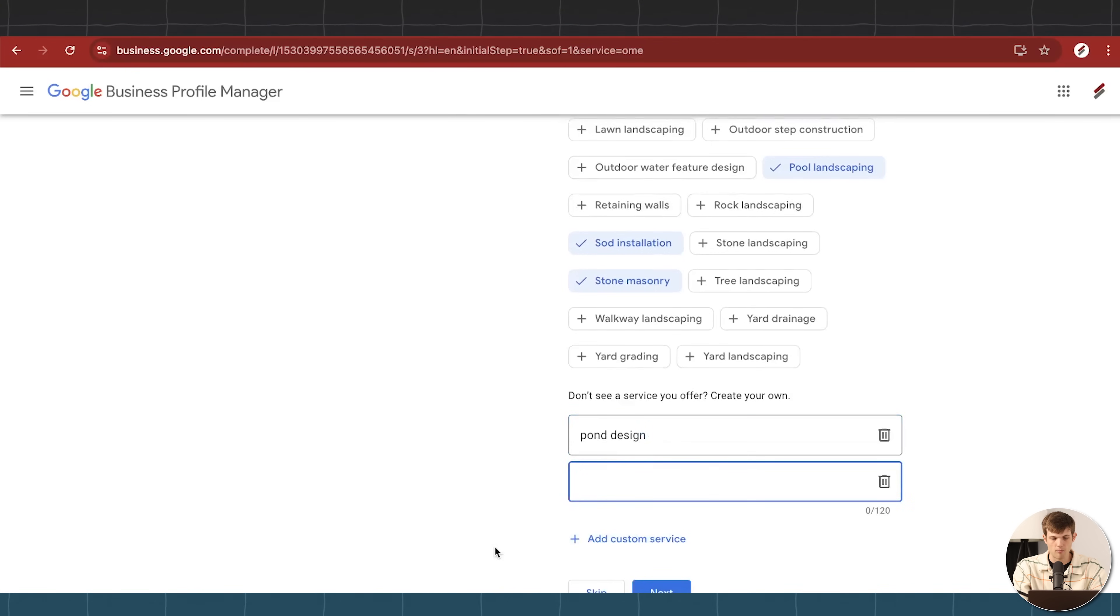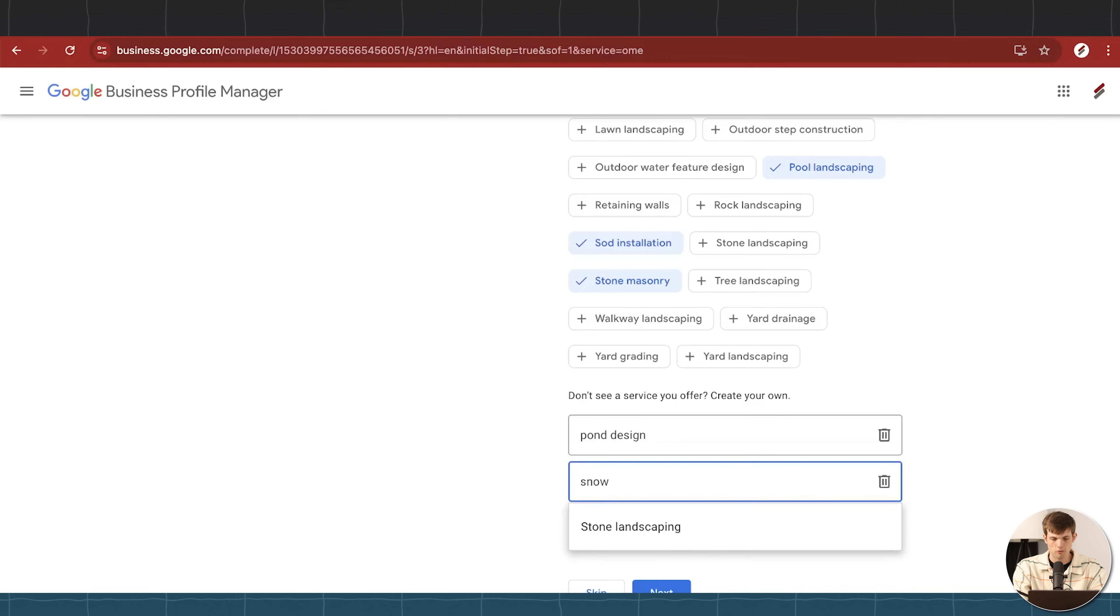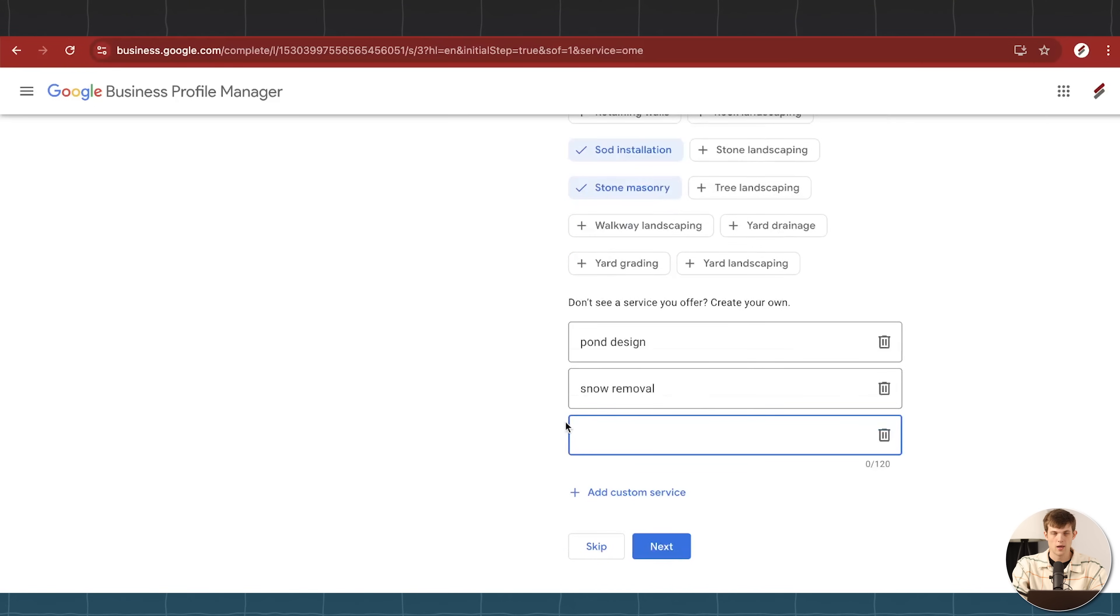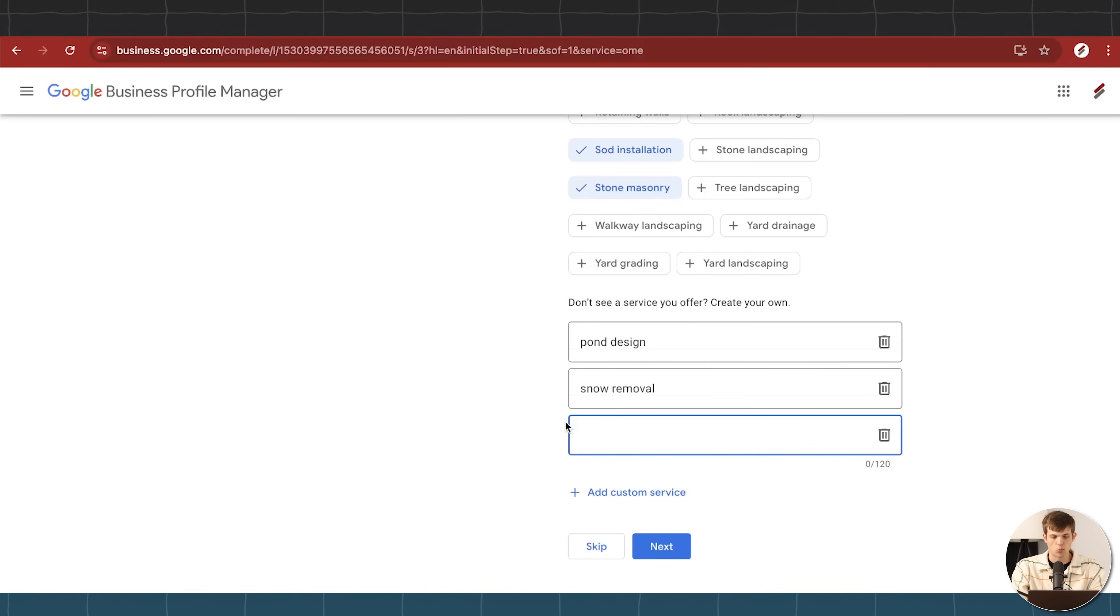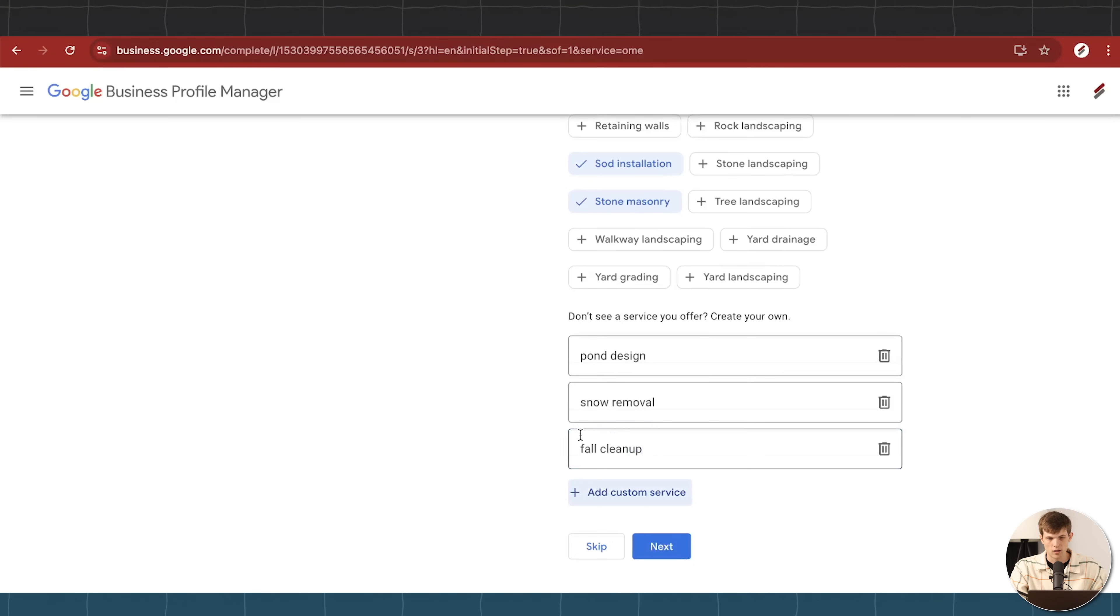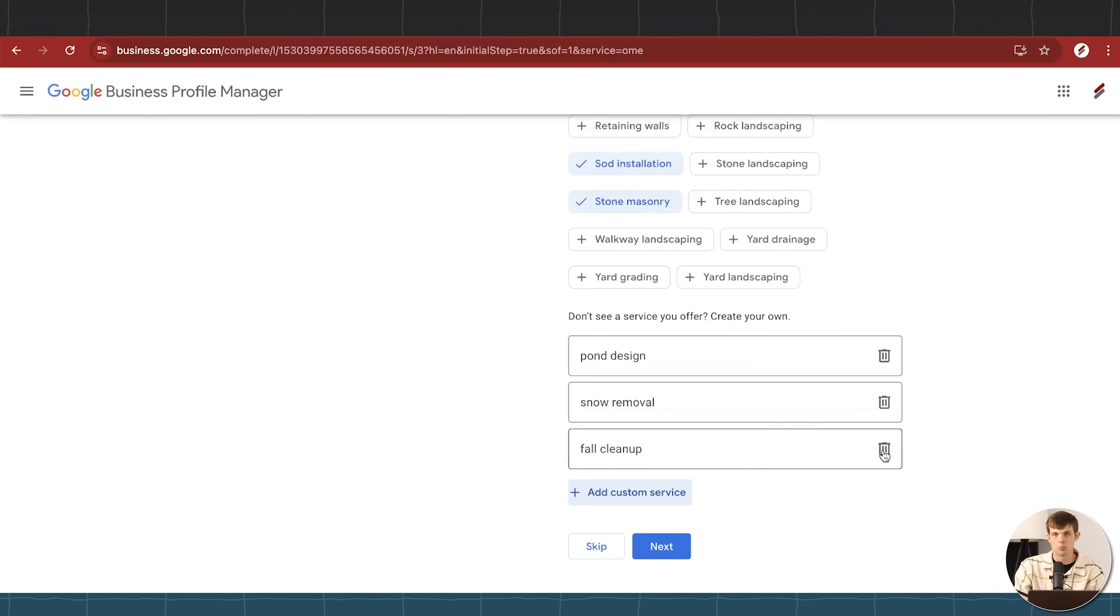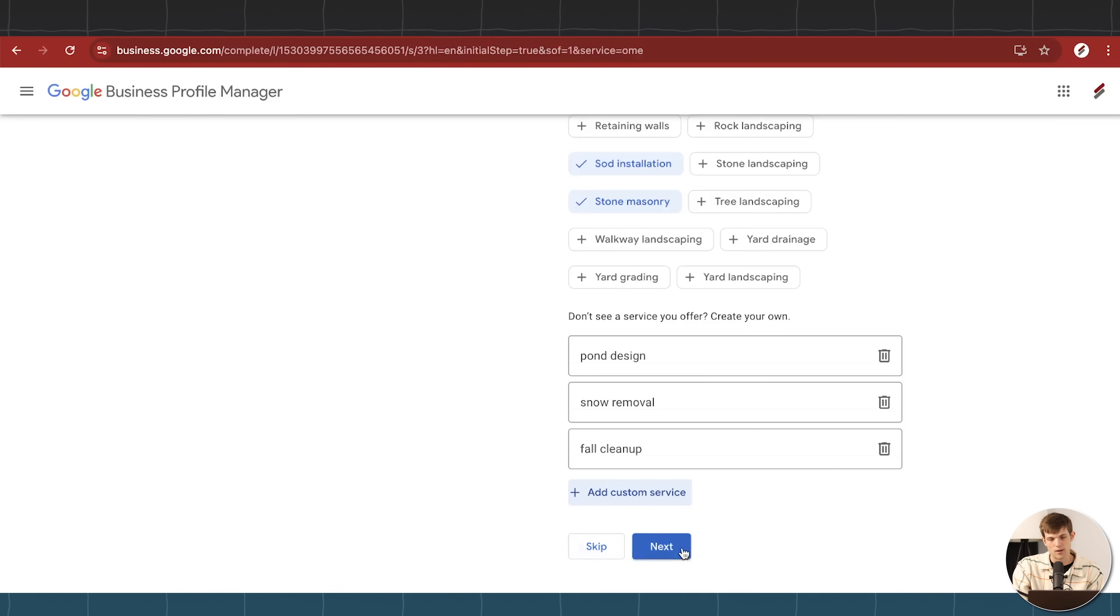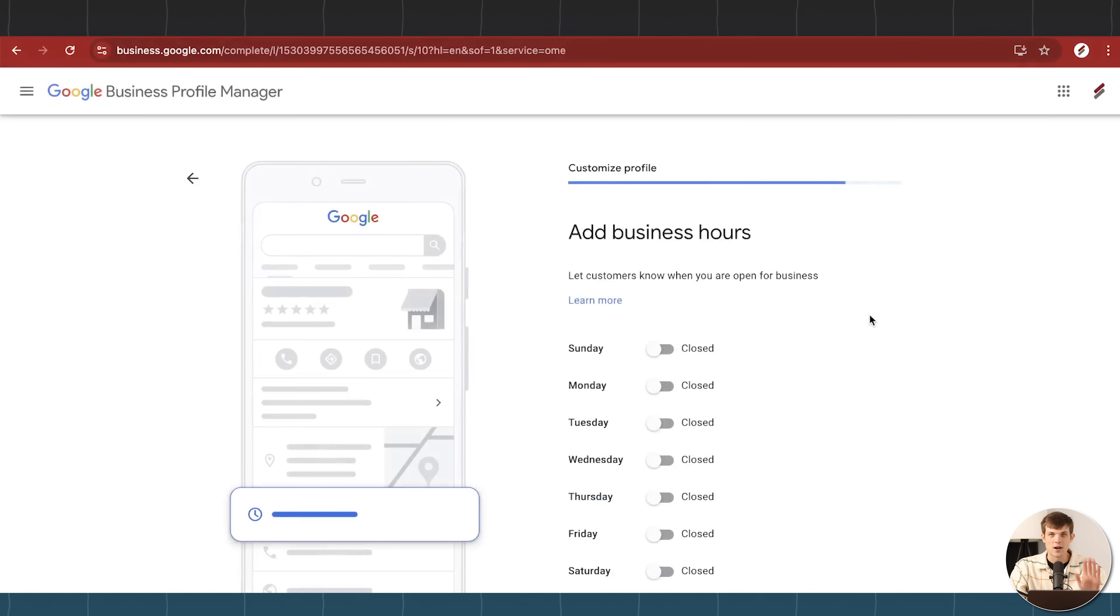Or maybe we have pond design, and then we can just click add custom service, and now we added that in there. Maybe we have snow removal, we could just click add custom service to add that one in there. And we can put as many of these custom ones in there as we would like as well, maybe like fall cleanup, click add custom service, right? So we added those in there. Feel free to put in as many as you would like words that are relevant to your business in your area, and then we're going to go ahead and click on next.